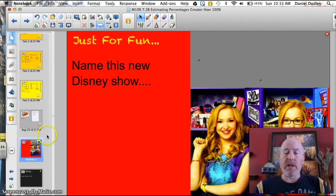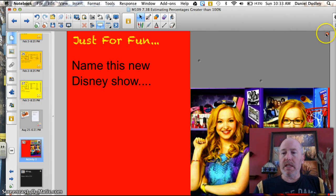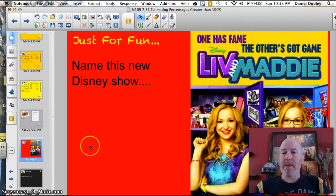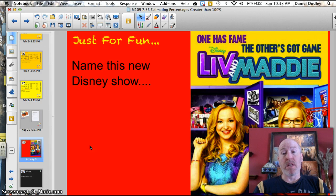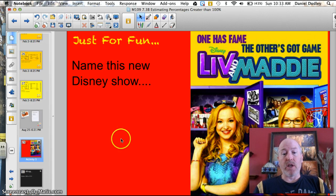Your answer to the trivia question — name this new Disney show: it is Liv and Maddie. My daughter likes it a lot; I think it's okay. I do like the way they've decked out their lockers. You should have seen my locker in high school — stereo, lights, mirrors, and even the nameplate off my '77 Cougar.